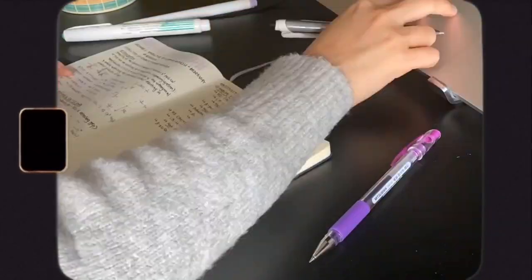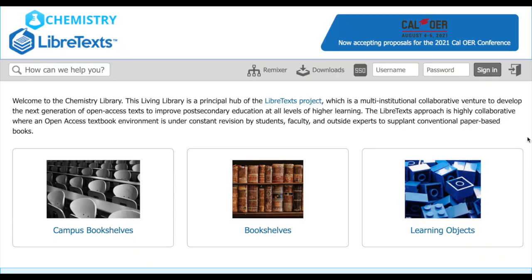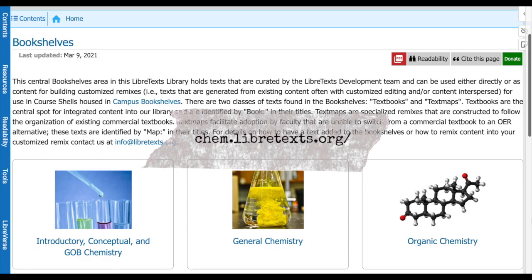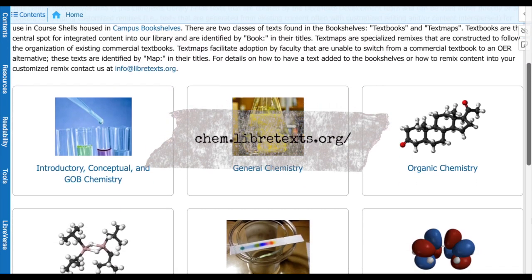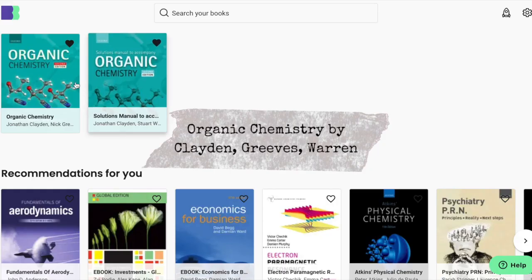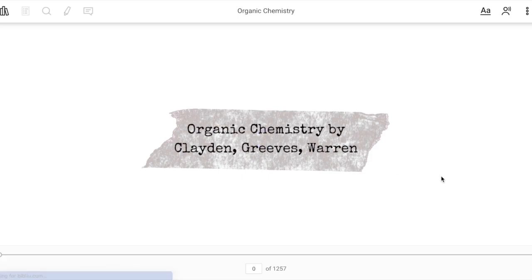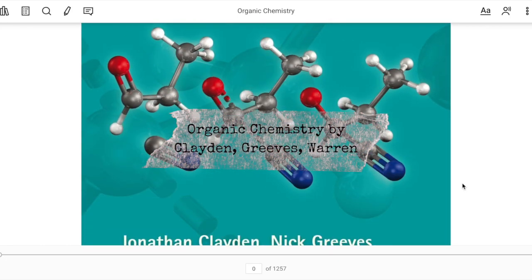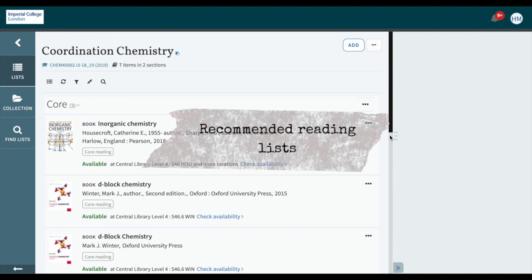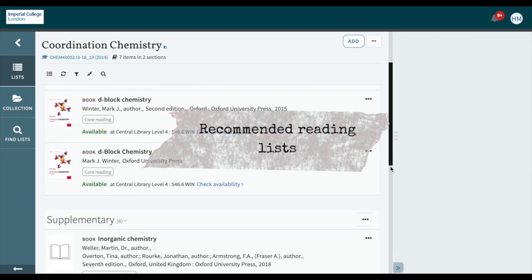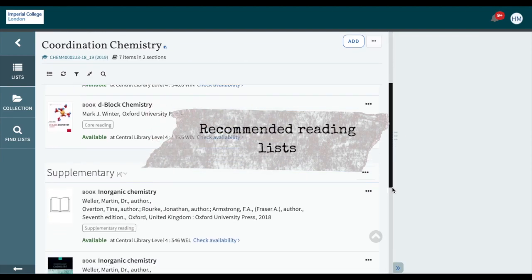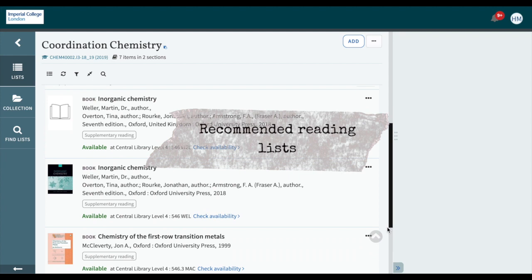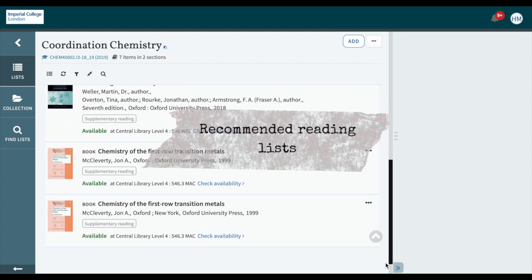However, when lectures don't make sense, then I usually first check out chemlibratex.org, and I'll check Clayton if it's organic chemistry. If I can't find the information I want from either Clayton or chemlibratex.org, then I'll check the recommended reading lists for that specific module.